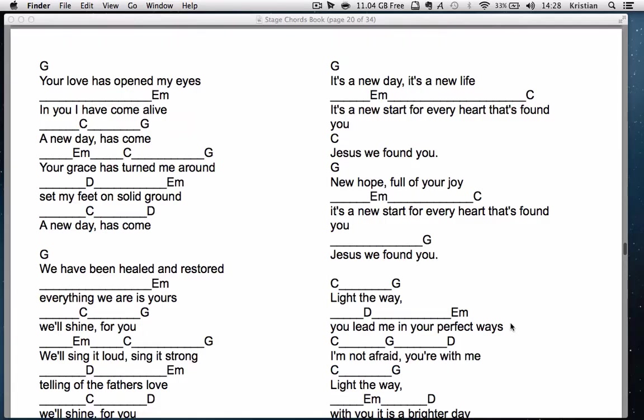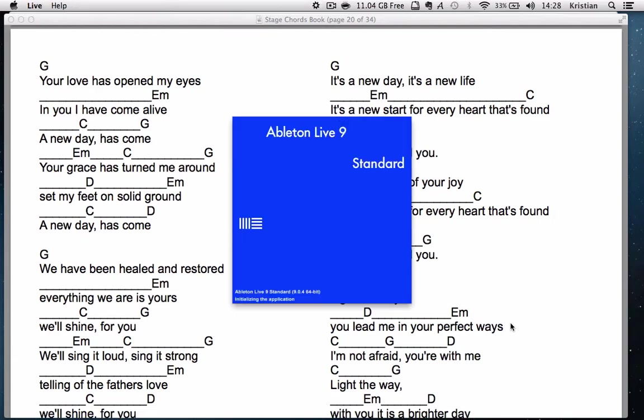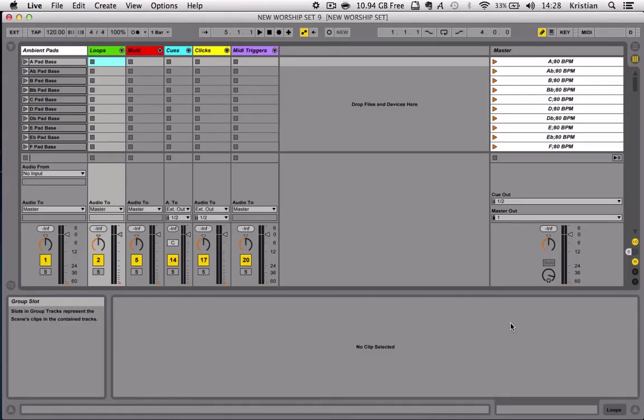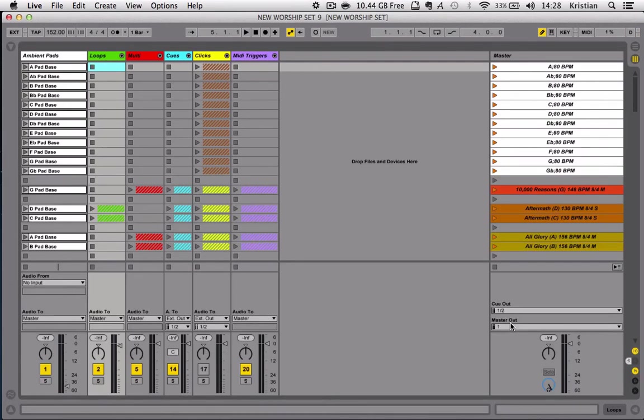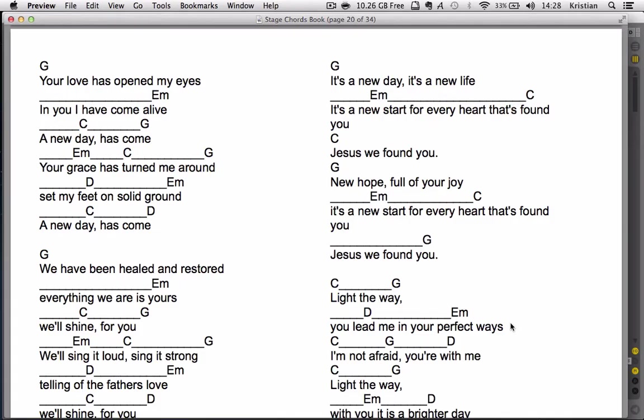You can see across the toolbar, it's instantly starting to shut down all the applications I don't need. It's opened my stage Chordbooks. It's opening Ableton Live 9. It's opened Bones in the background. It's turned Caffeine on. And the last thing it's going to do is change the view on Ableton and then make my stage Chordbook active.